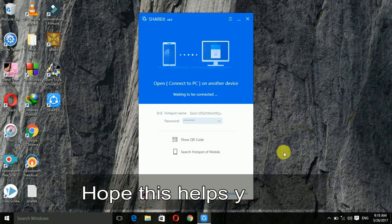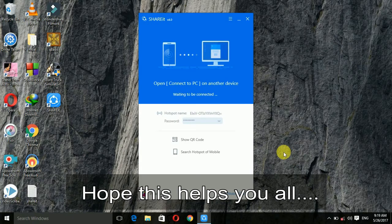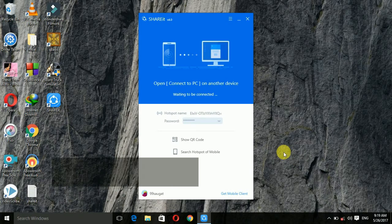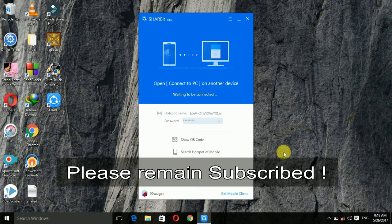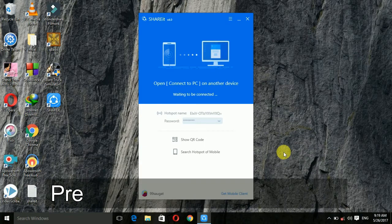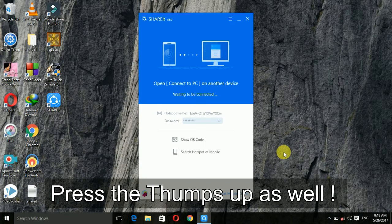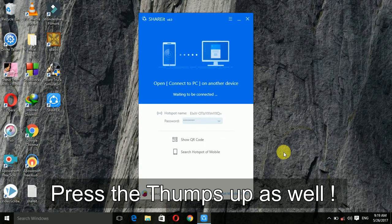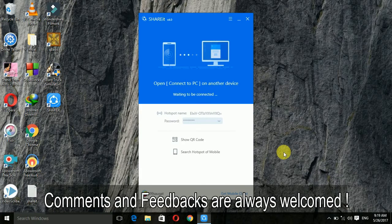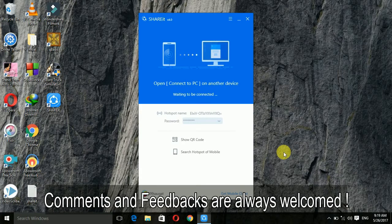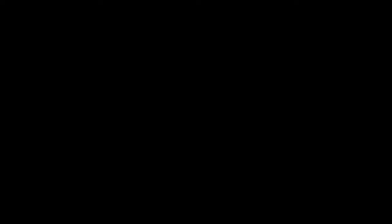Hope my video helps you all. If you like my video then don't forget to hit that thumbs up and comment if you have any questions. With that being said, I sign out from this video.